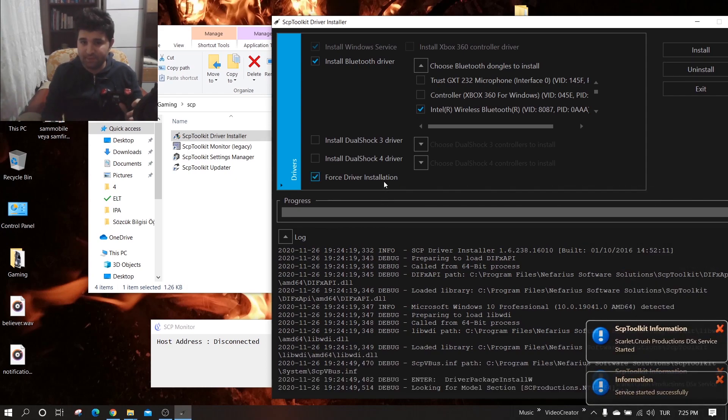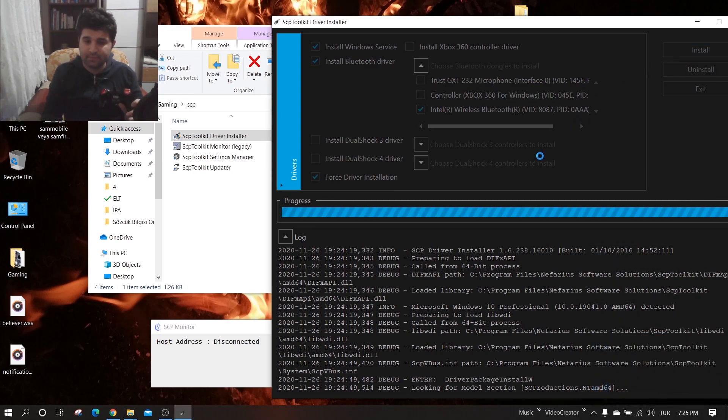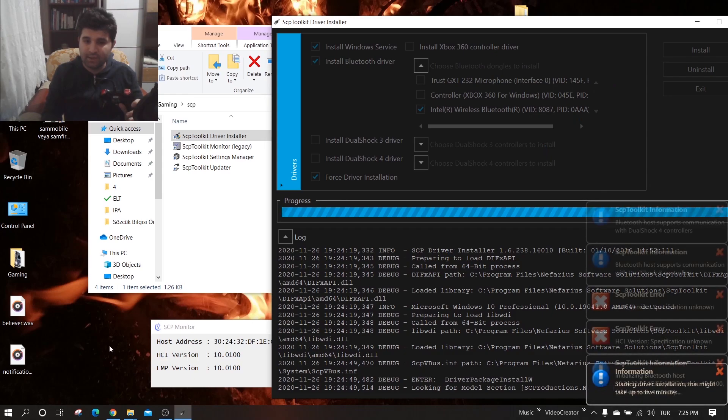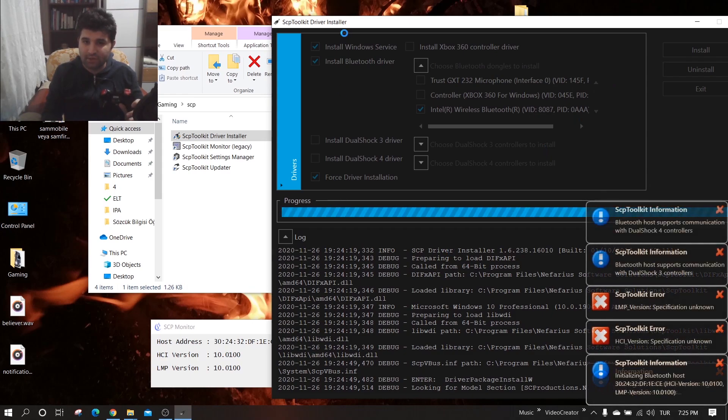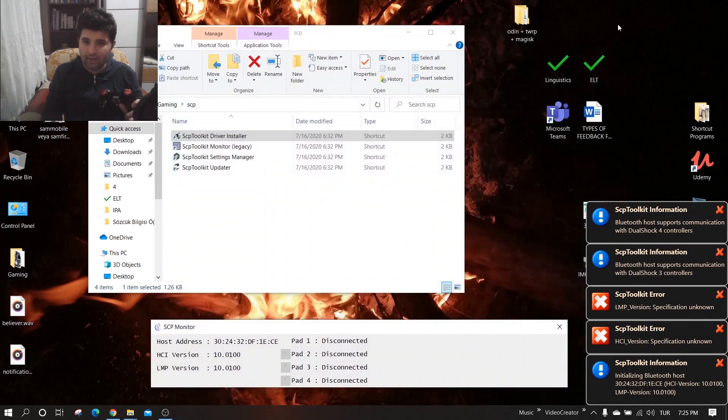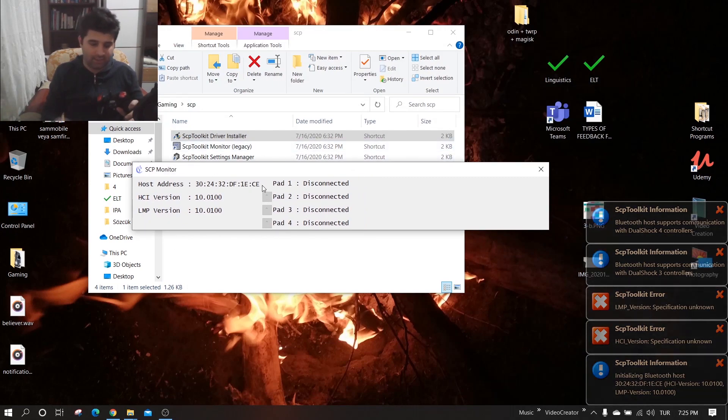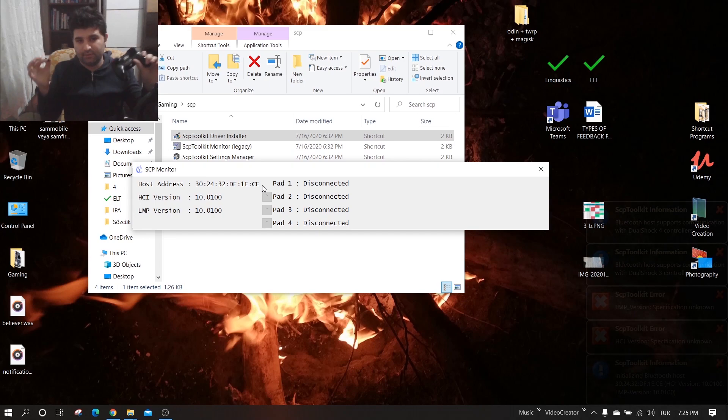Now I click Install and wait here. Once I see this, I close it. After seeing this, I can freely plug it out.